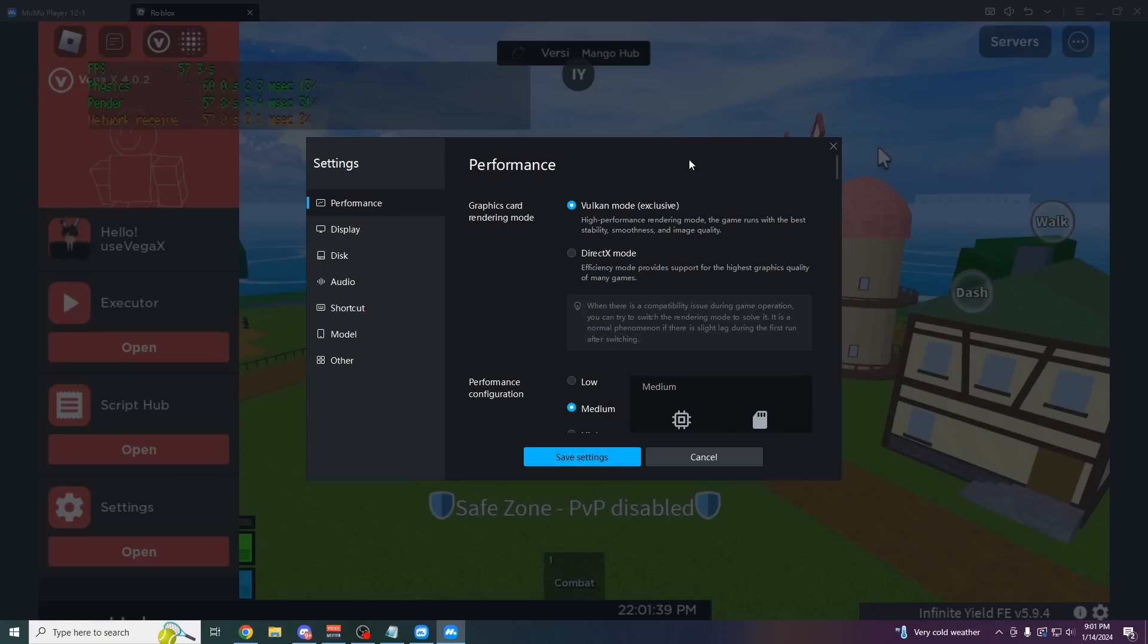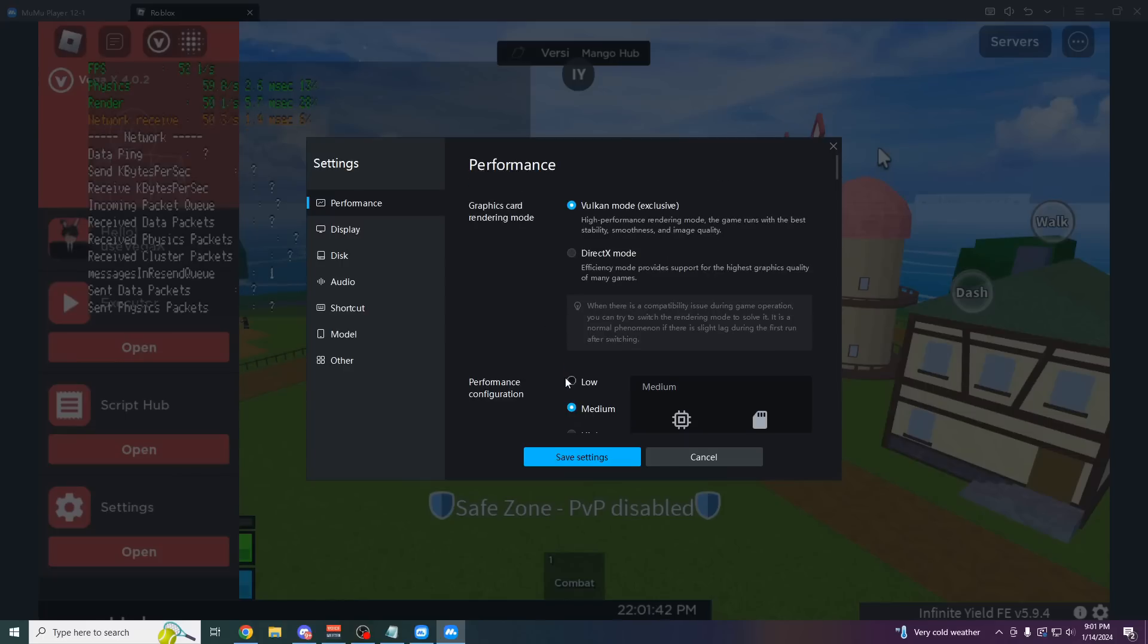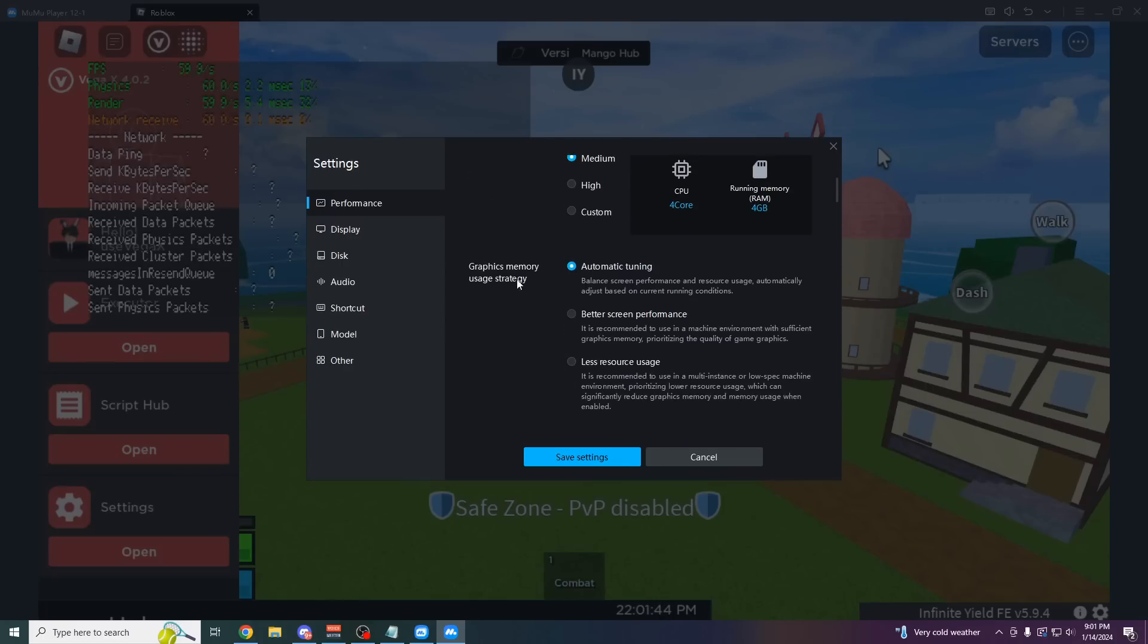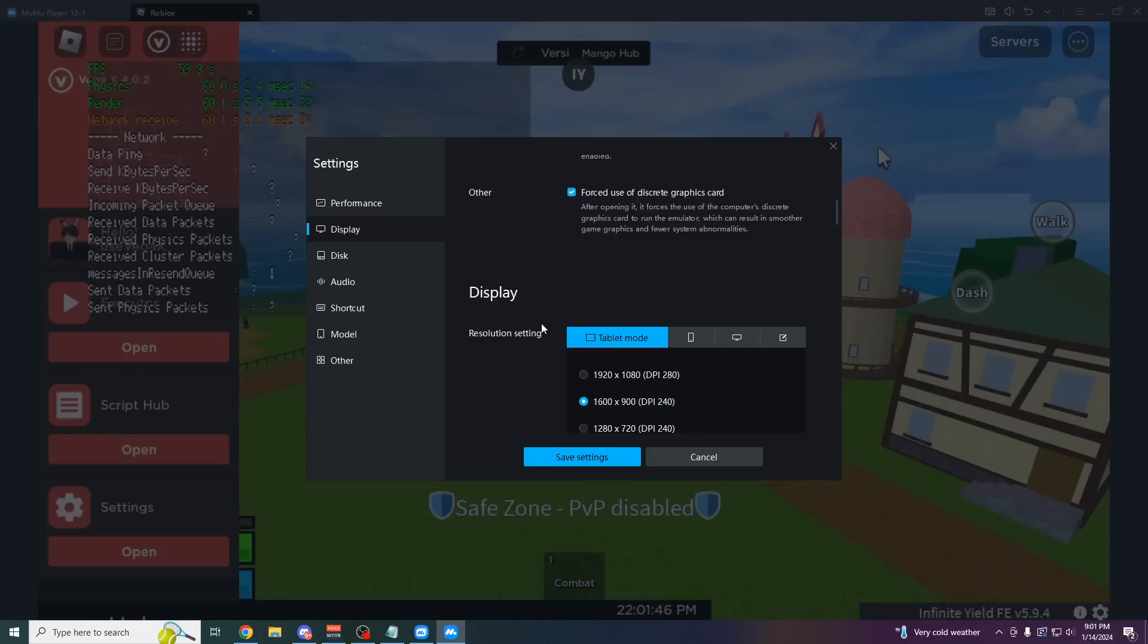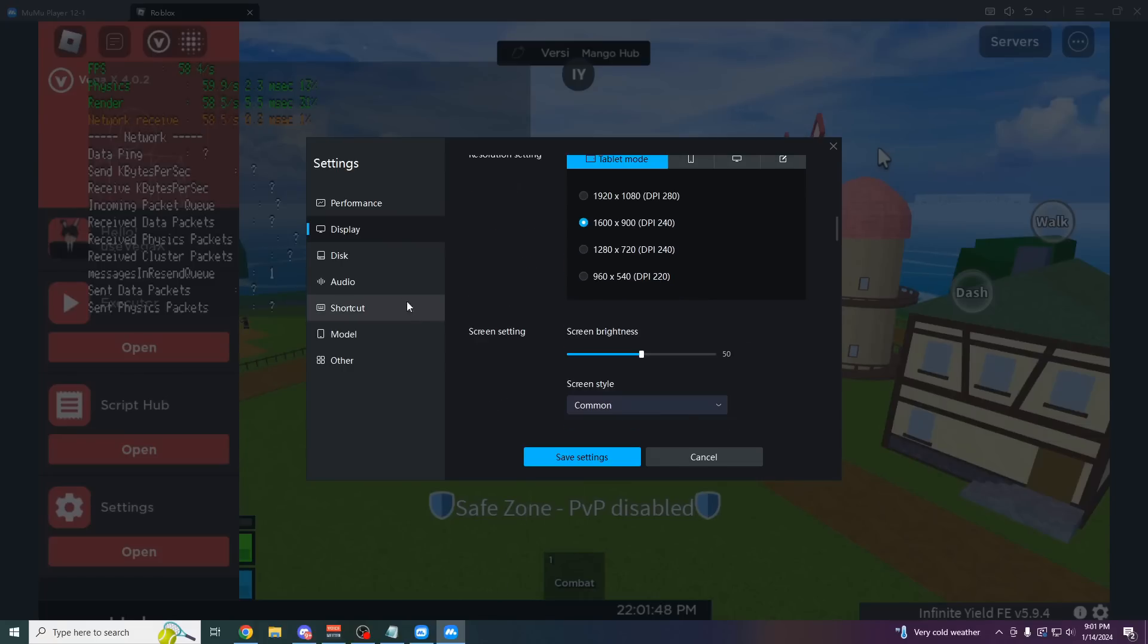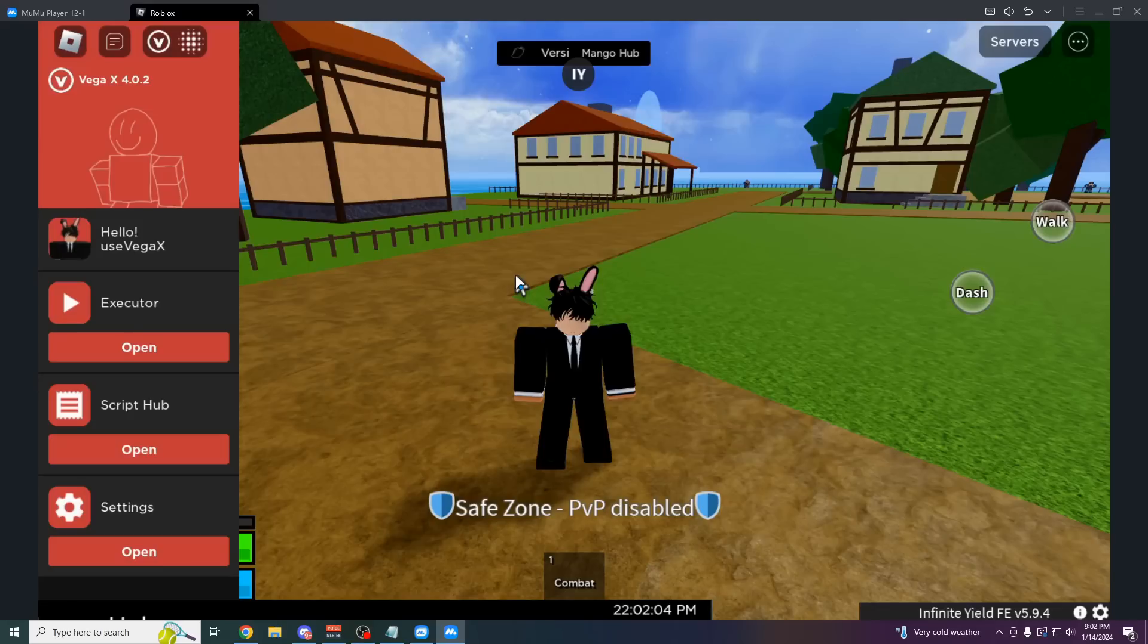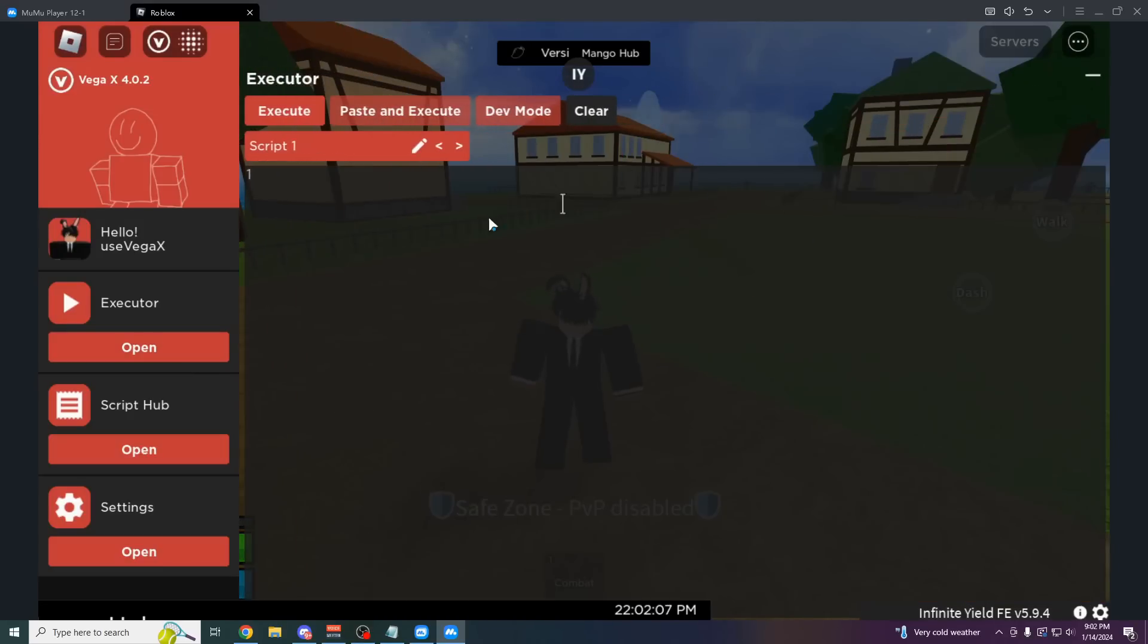If you want to know my settings for the emulator, I'd recommend you keep your performance on medium. Keep Vulkan mode on. You want to have automatic tuning. All this stuff on default here. You can also change your maximum FPS. So if you want to make it even higher, you can. And I mean, there it is. That's really overpowered.